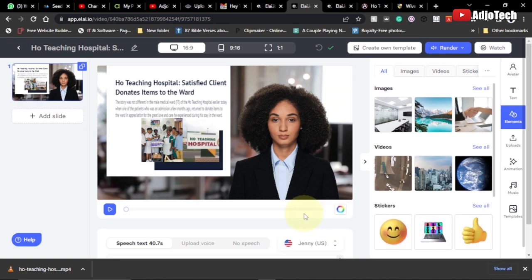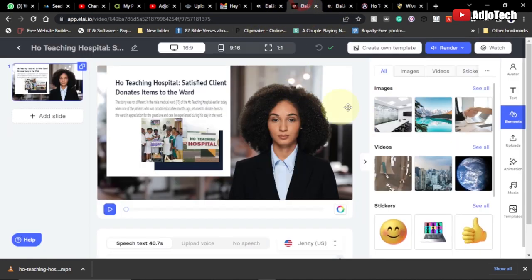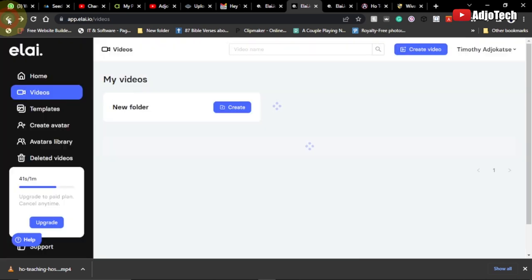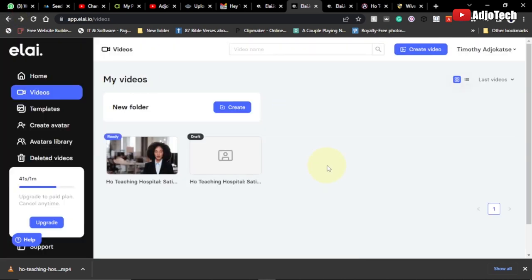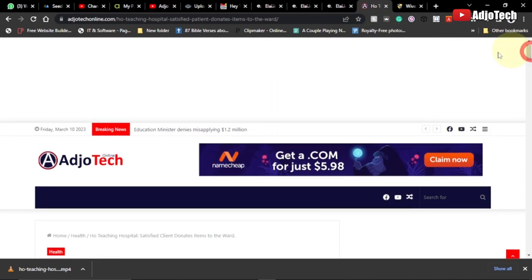Now let's jump into action. You first need to sign up, but in this case I've already signed up, so what I'm going to do now is start creating a new video from text. Let's go back here and copy the link — the URL to this article.